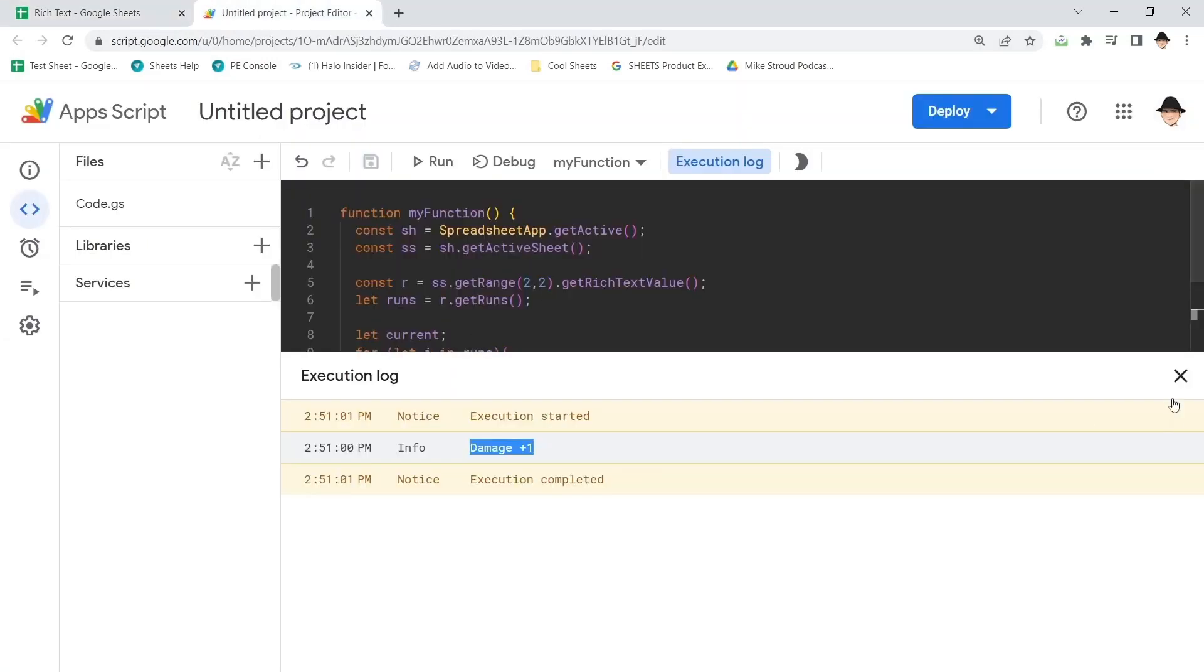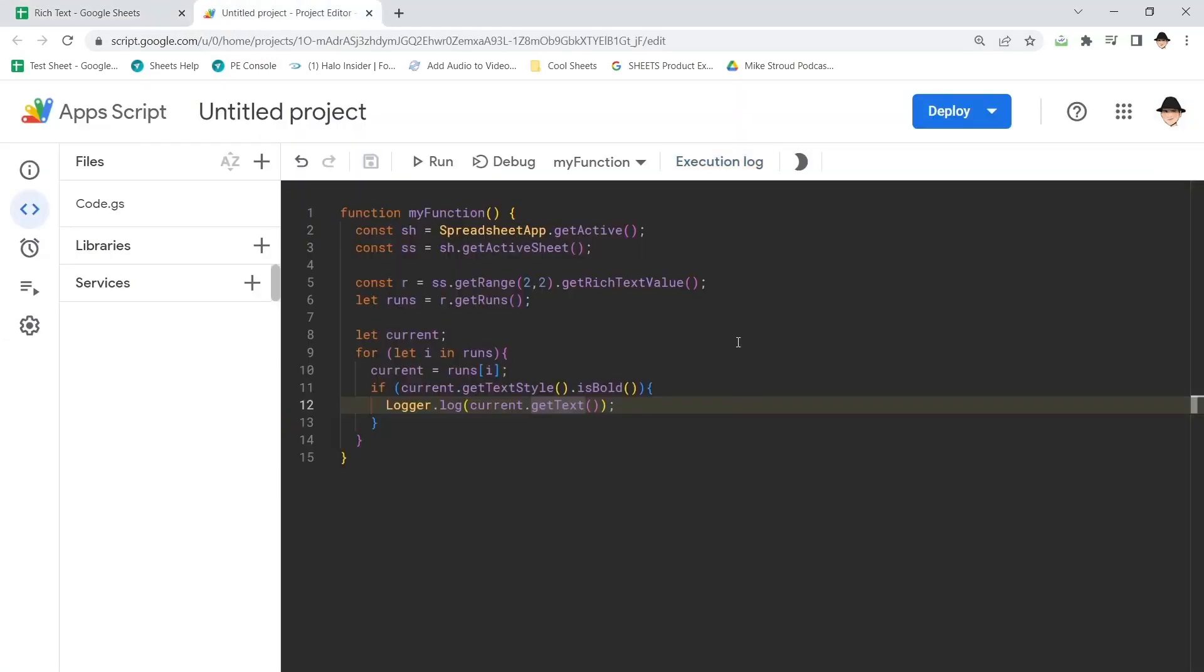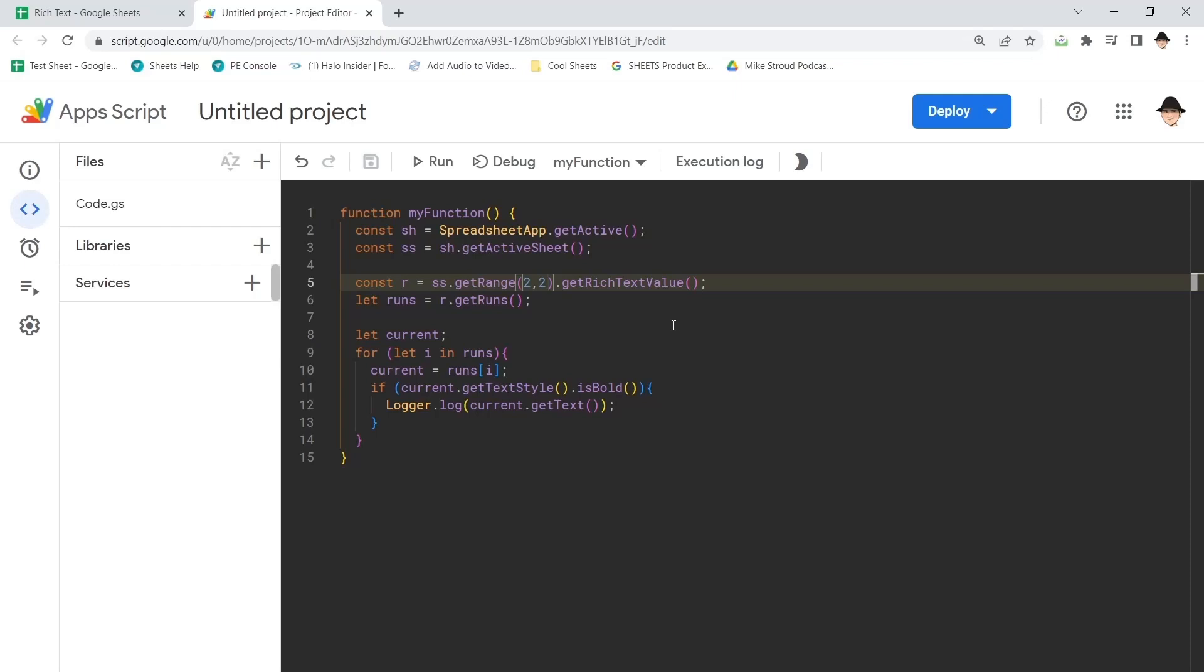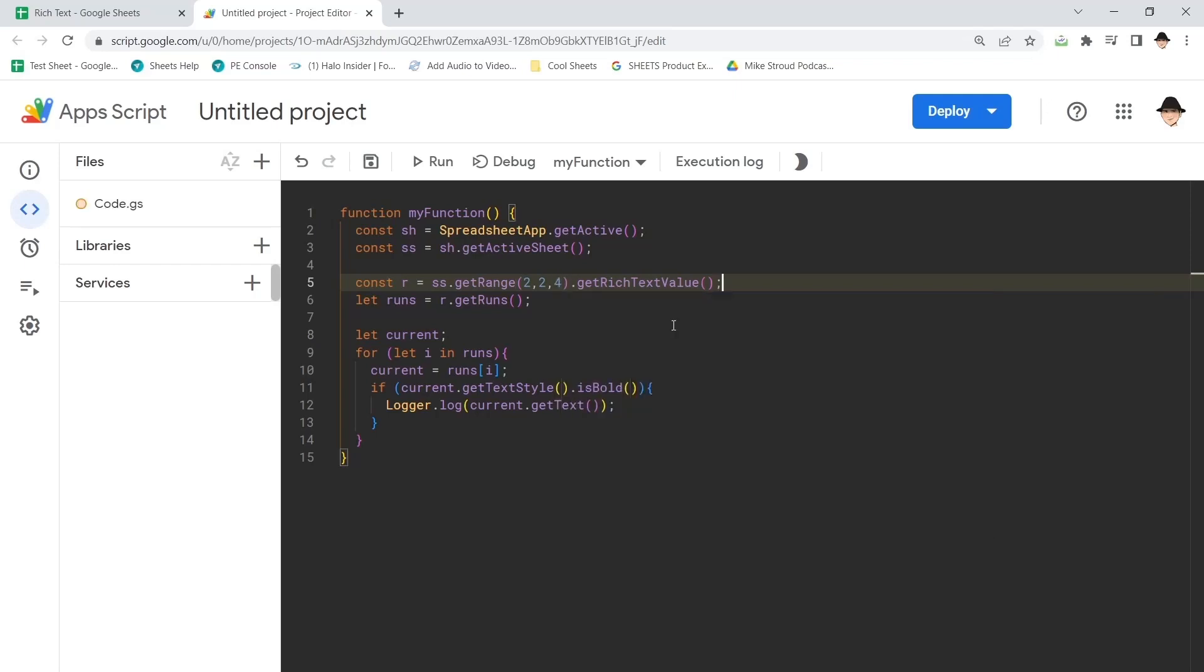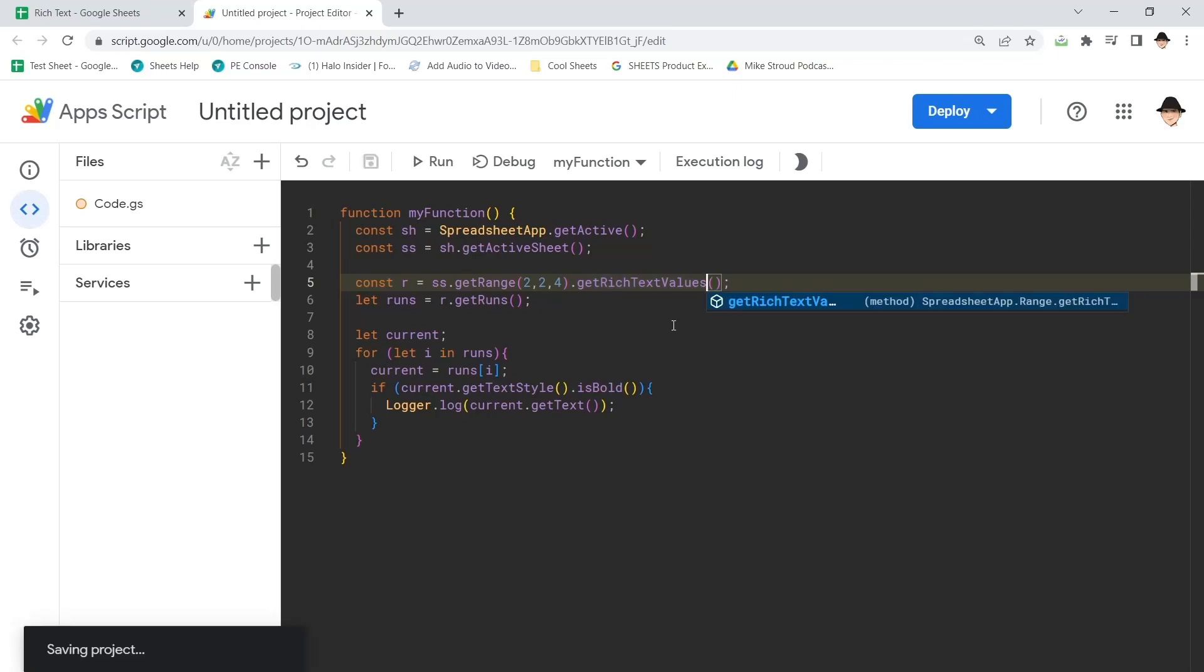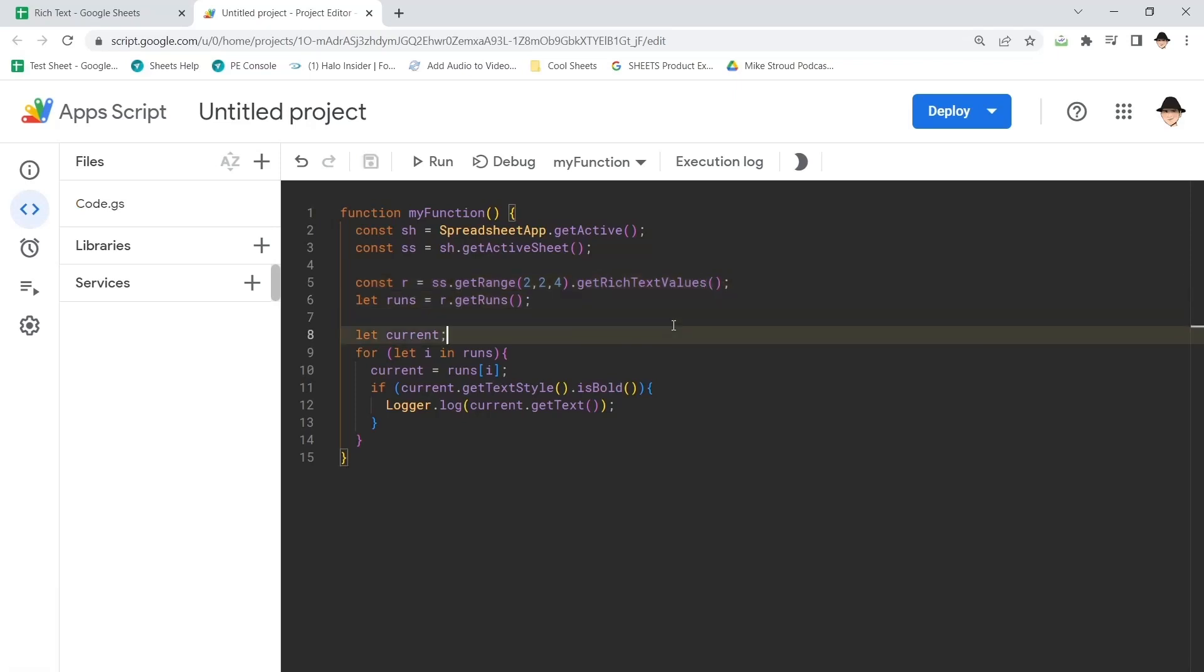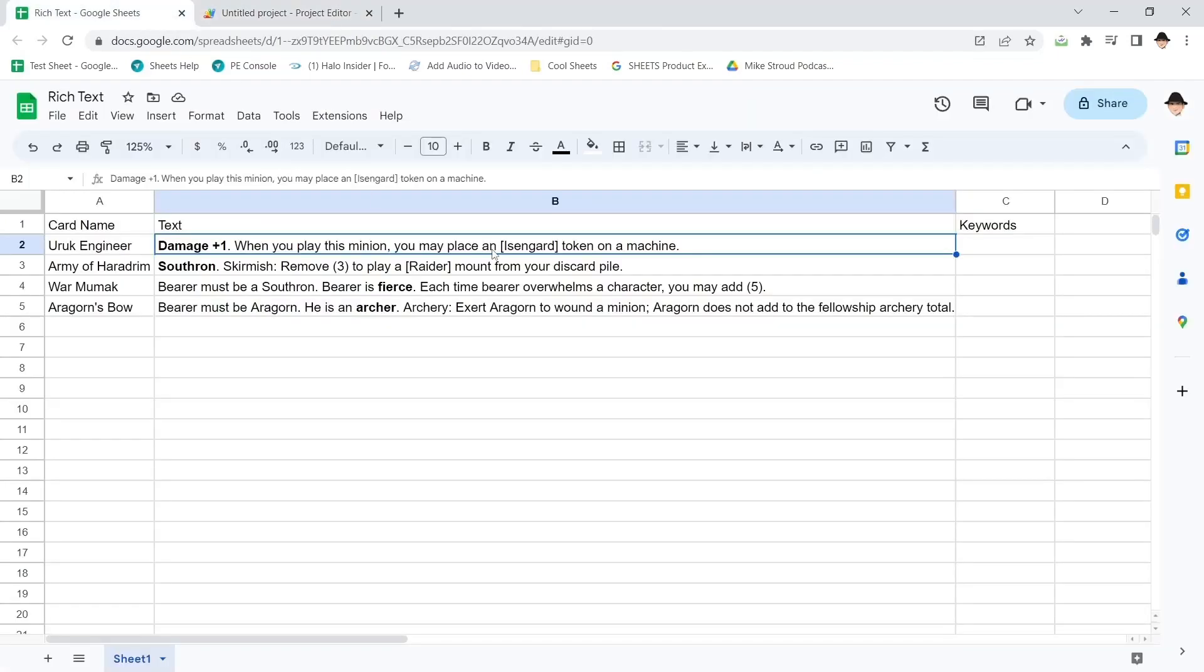I can expand this into the entire range. So let's do row two column two number of rows four dot get rich text values. Now, in this case, I'm going to need to have two loops. One loop to move through all of these each row and another loop to move through each section of the runs of each value.